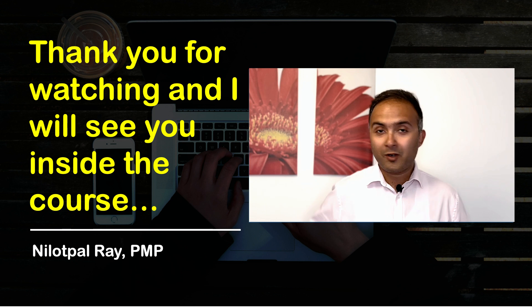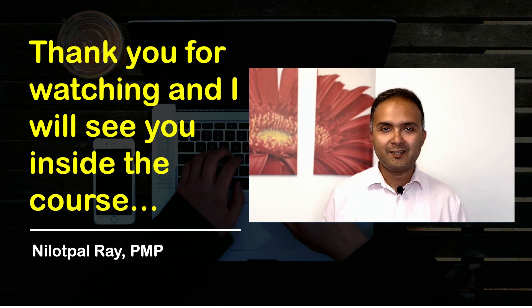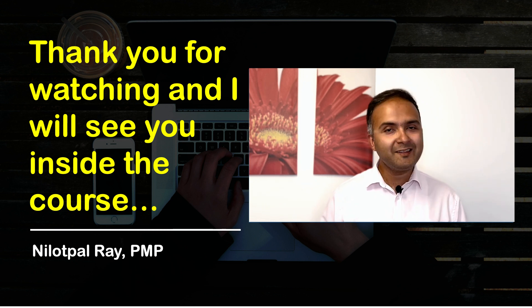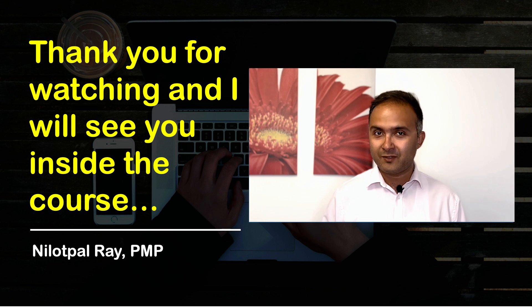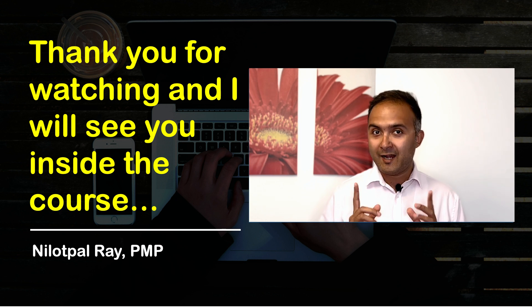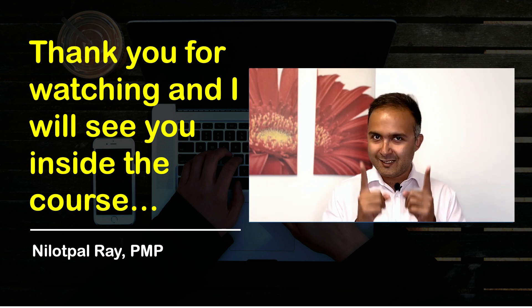So what are you waiting for? Just go for it and click the link in the description section of this video and I will see you inside the course.